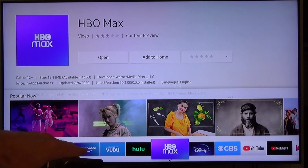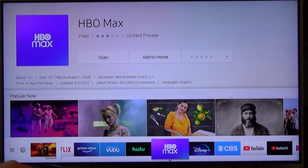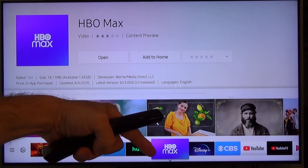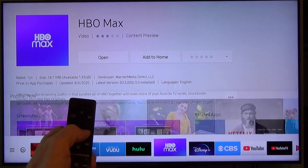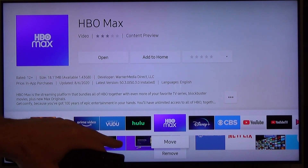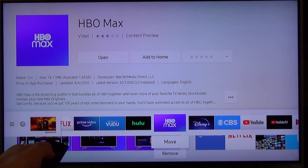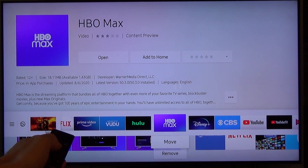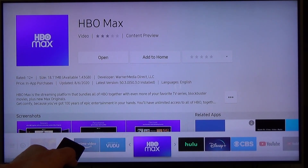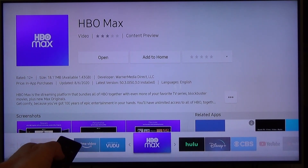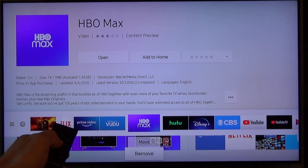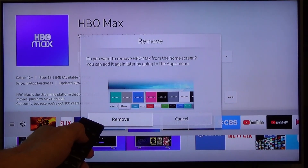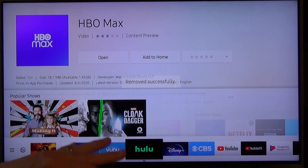Now if you don't want HBO Max on your home bar, there's a little arrow right below the icon. Hit the downward arrow and it gives you an option to move or remove. If you hit move, you can move the icon around on your home bar. If you go down and hit remove, it will remove it from your home bar. It asks you to confirm, you hit remove, and it's gone.